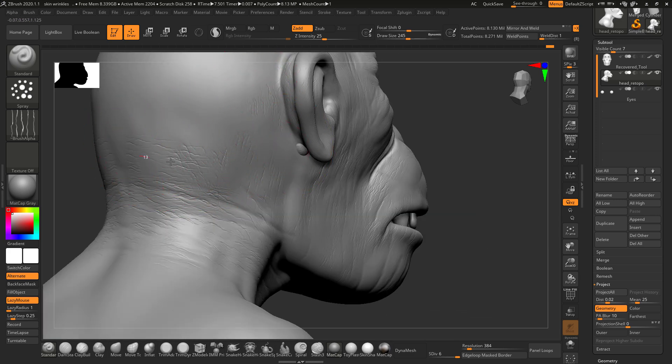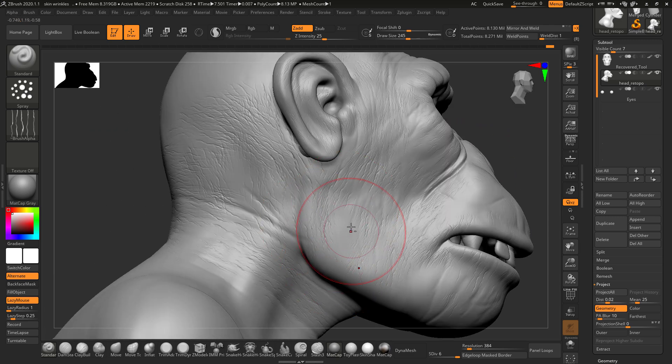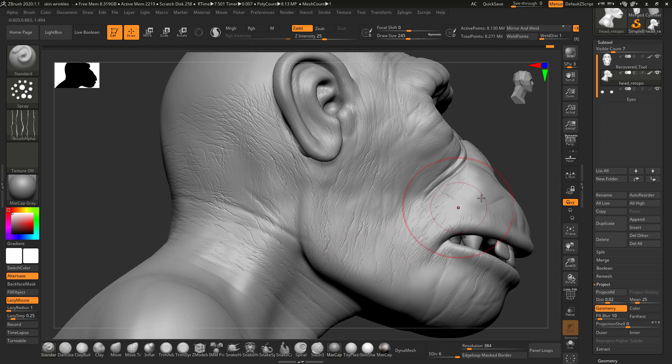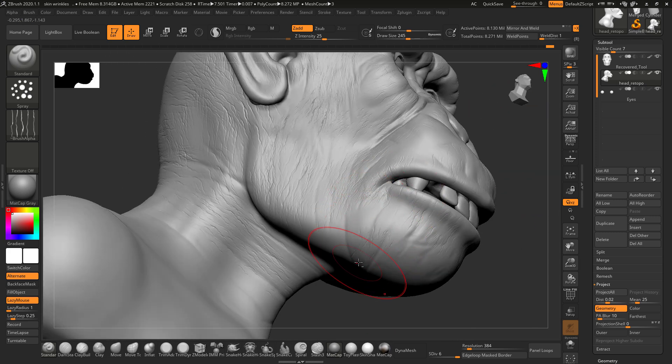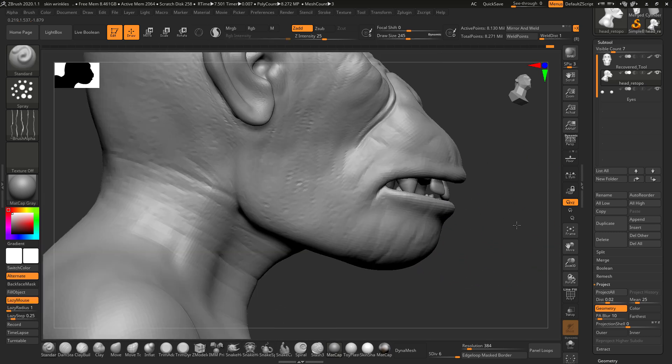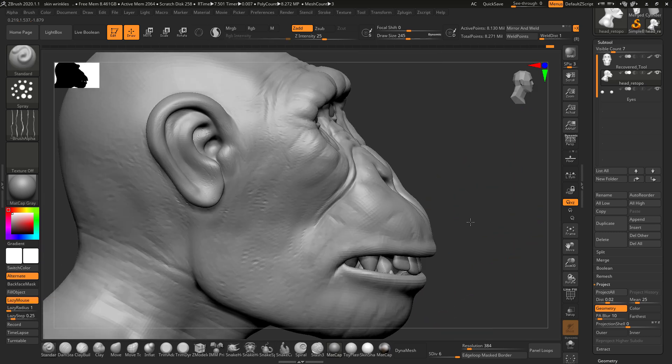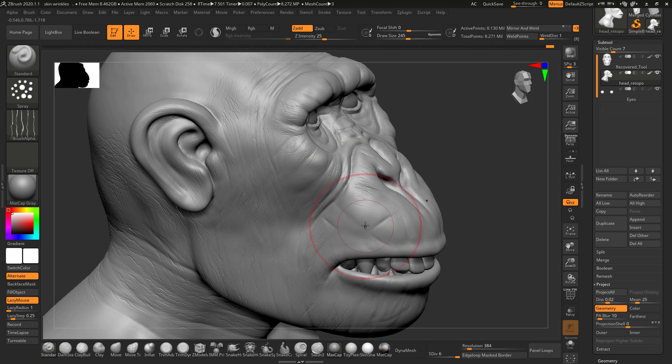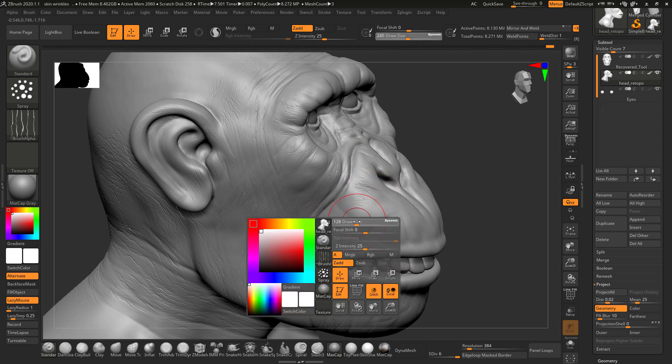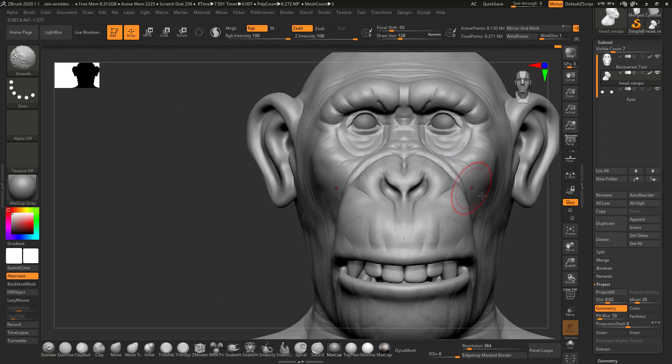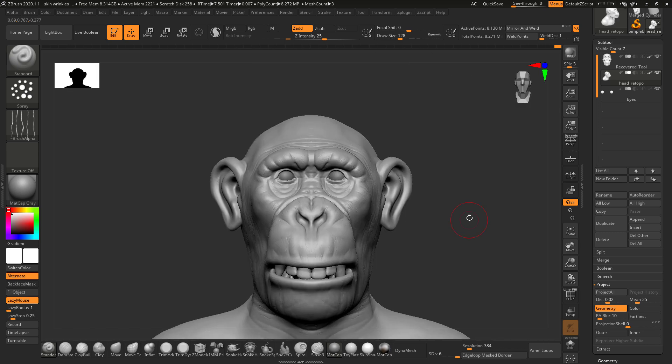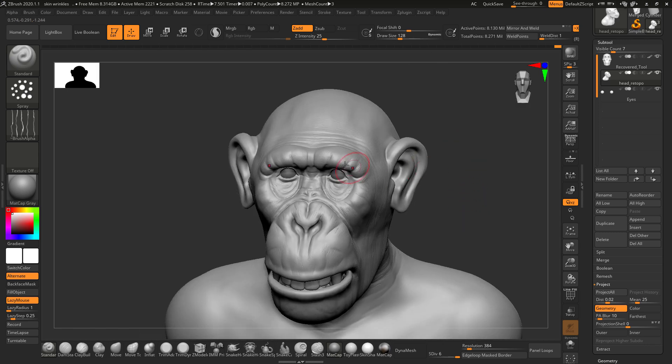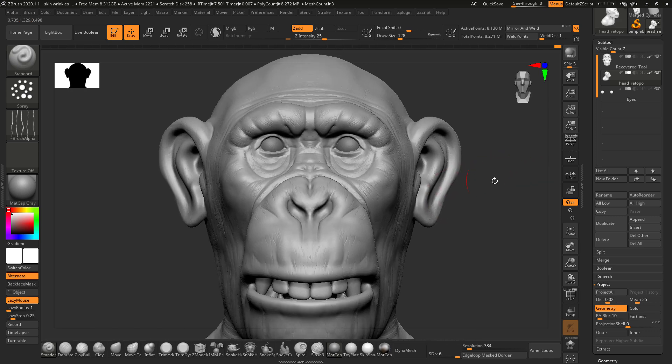This area is not going to be visible a lot because there will be hairs. But still I am adding some details so we can take the reference. The front section doesn't have much hair in this area, that's why I am focusing more on that.